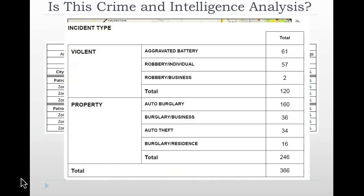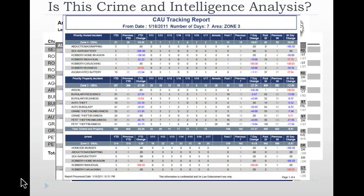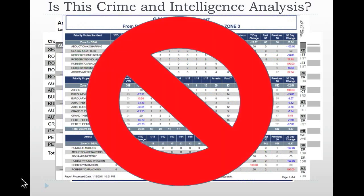As a recap, looking at these examples again, these are commonly created by crime and intelligence analysts in a variety of different jurisdictions. The products shown here are examples of simply displaying data that is within records management systems and other law enforcement data systems. But at the core, these particular products don't contain any analysis. What they are are reports that display information simply — they are not truly analytical products and are not truly showing analysis.